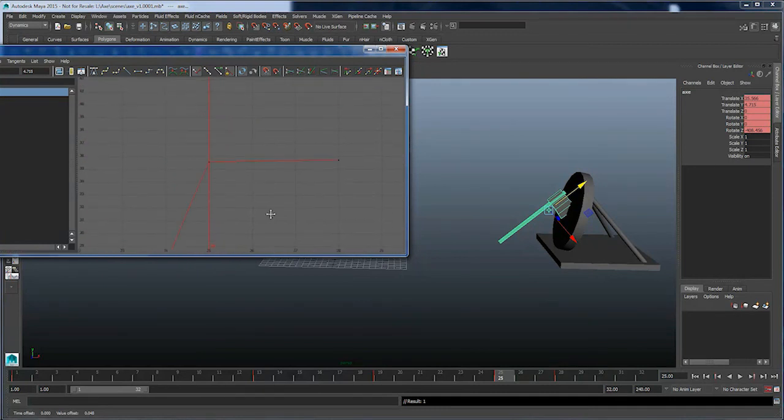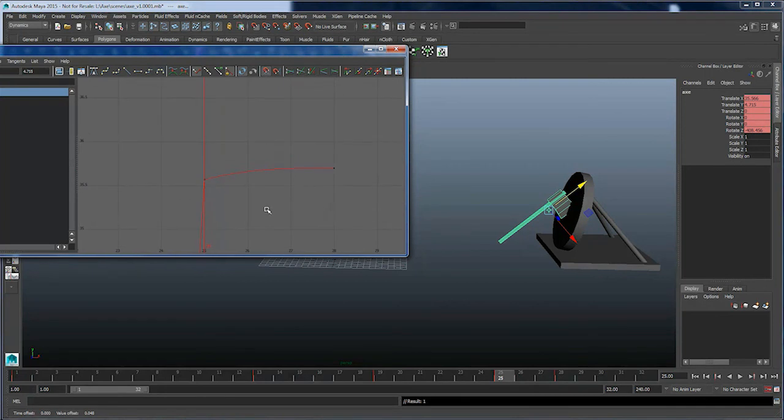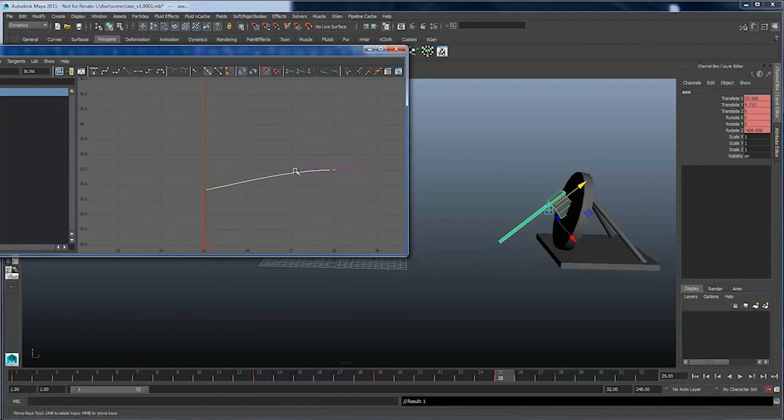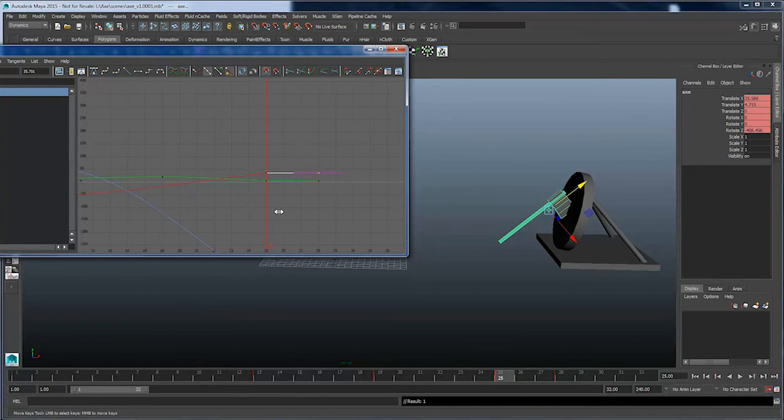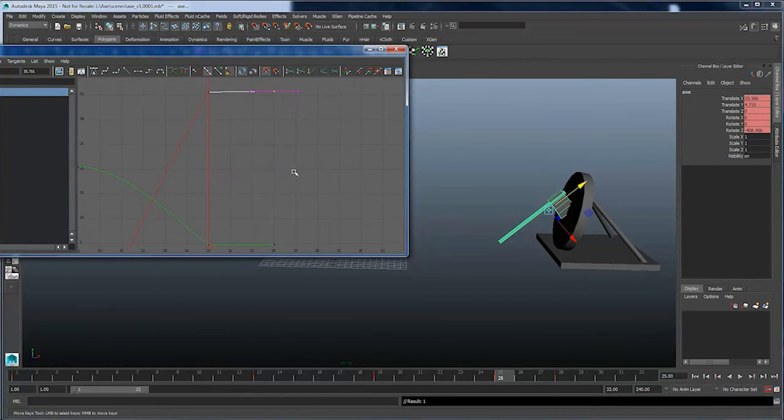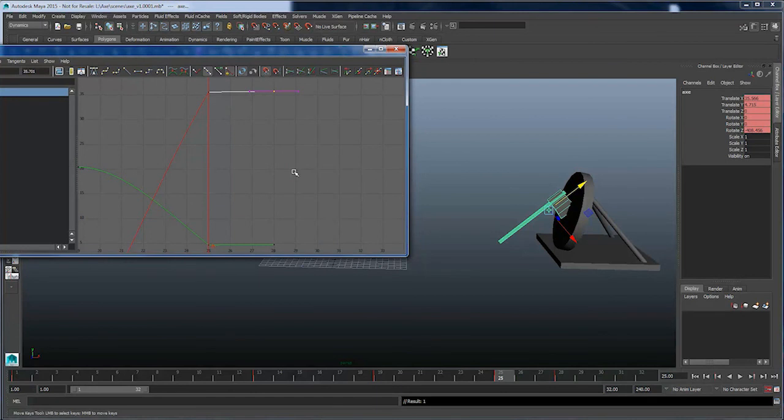We'll do the same for the red curve, which is the translate x. This tangent is already broken, so we'll set that nice angle at a nice flat edge. And what we have here is a pair of curves that will look similar to figure 8.21 in the book.